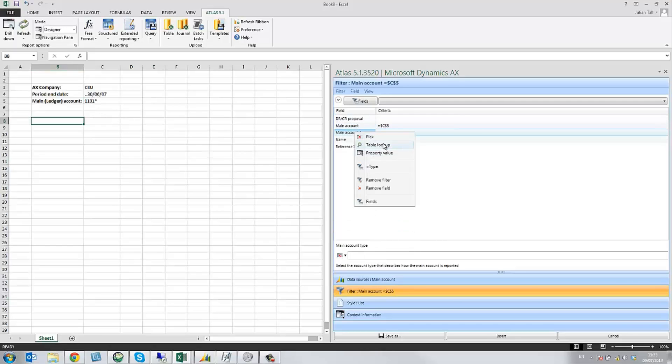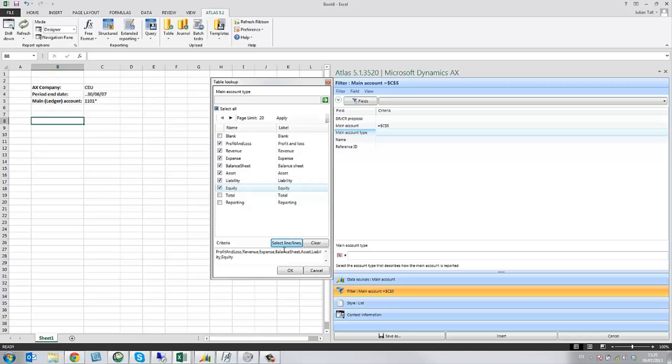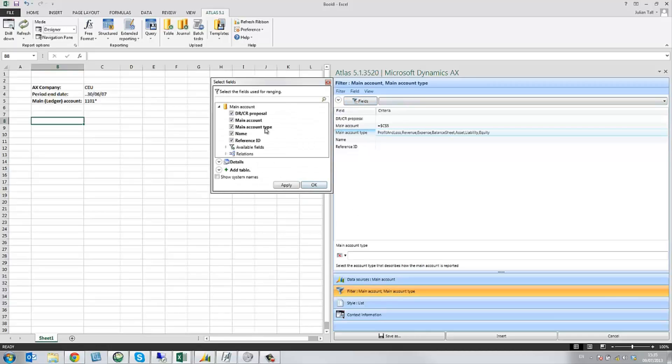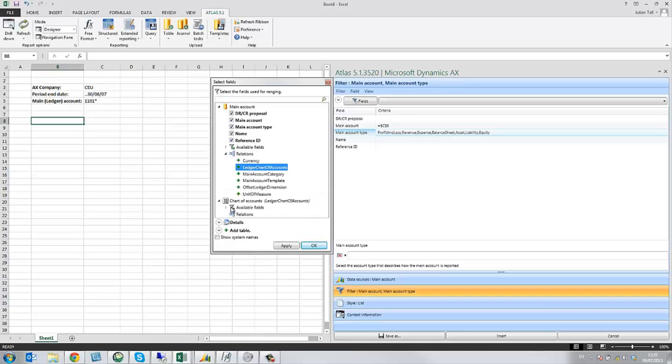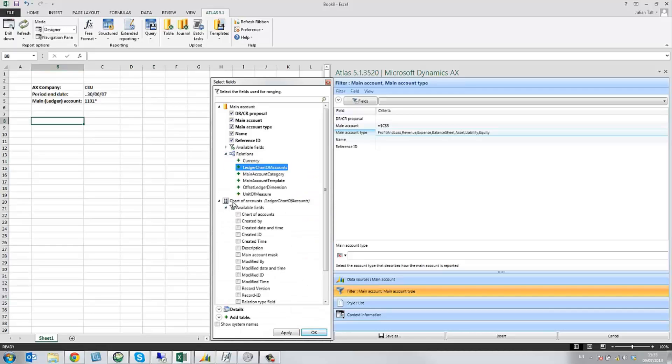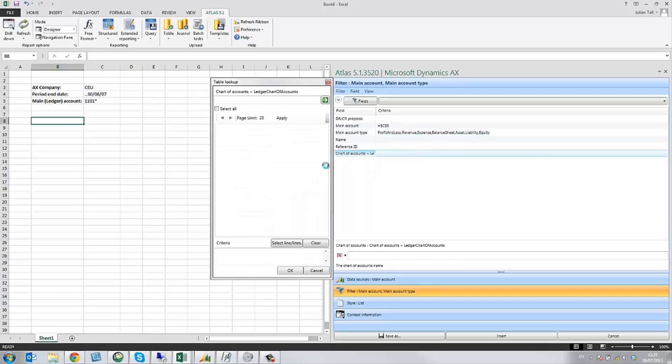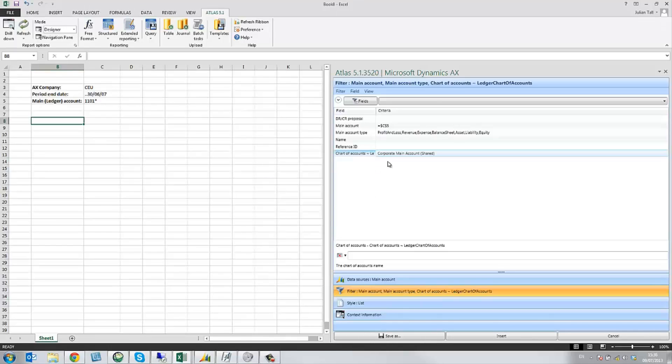Secondly, looking up and selecting the account types. Once selected, we simply apply them. And then from the AX table relations, which Atlas reads, we're going to add the chart of accounts. Once the chart of accounts has been added to the joint table, we can then look up and add the shared chart of accounts.